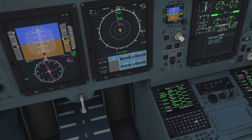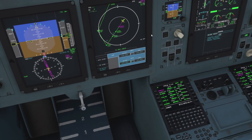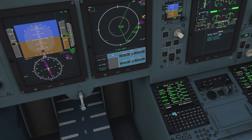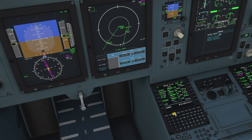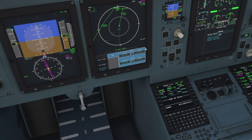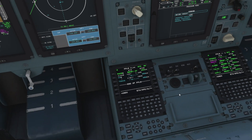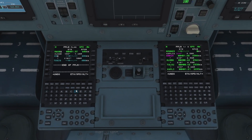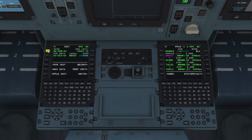Back to the nav display, we can run through every waypoint again just to make sure everything's loaded in correctly. There's our top of descent and our STAR into Christchurch, which is all looking good.